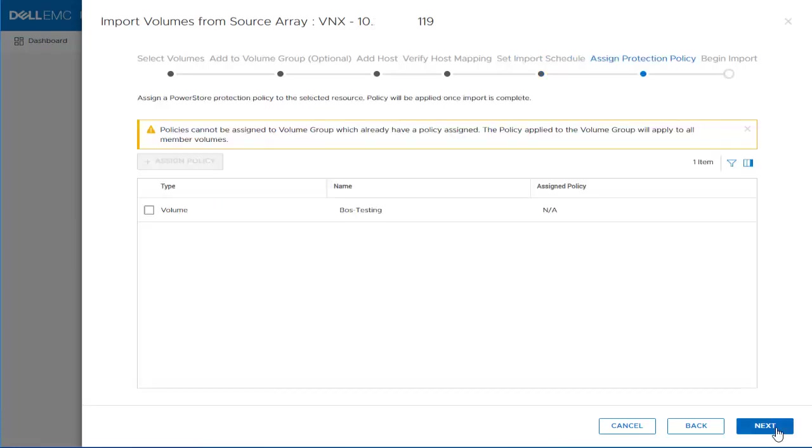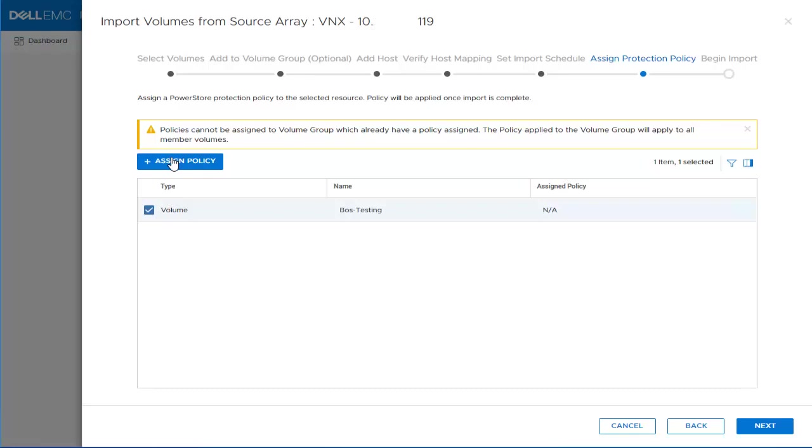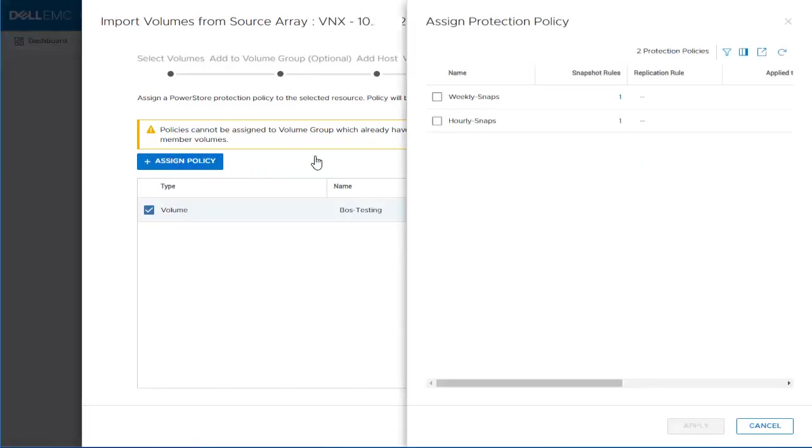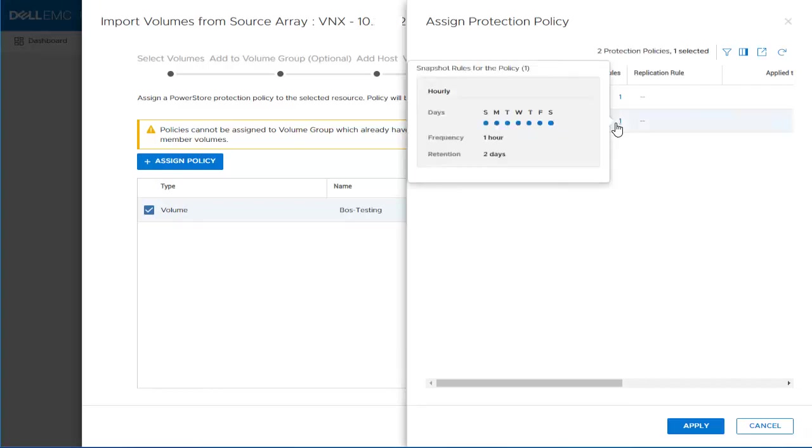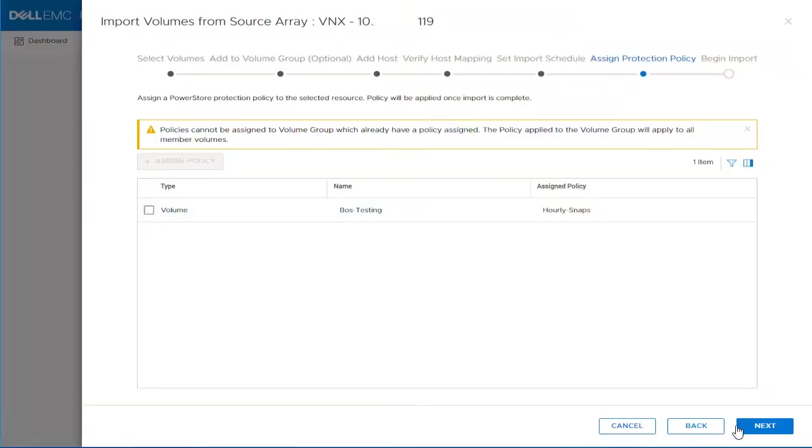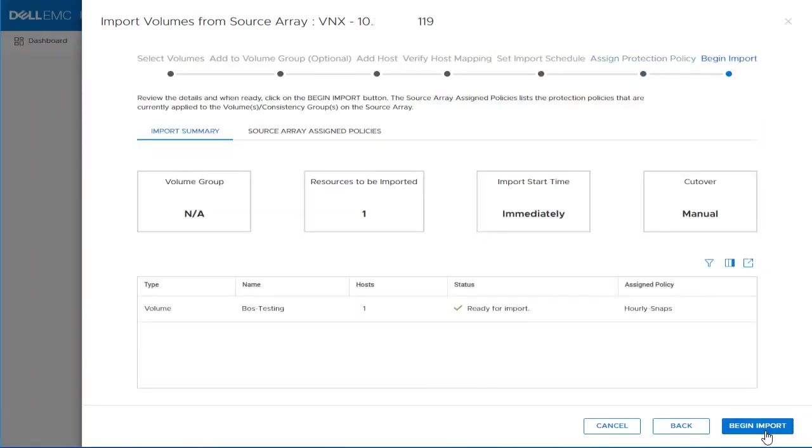In the next step, we can go ahead and assign a Protection Policy to our volume. Let's select the volume and click the Assign Policy button. We can see that we have a couple policies. We will go ahead and select the hourly snaps protection policy and click Apply, then click Next. In the last step, we can see the different settings that we have set for our volume and we can proceed to start the import by selecting the Begin Import button.